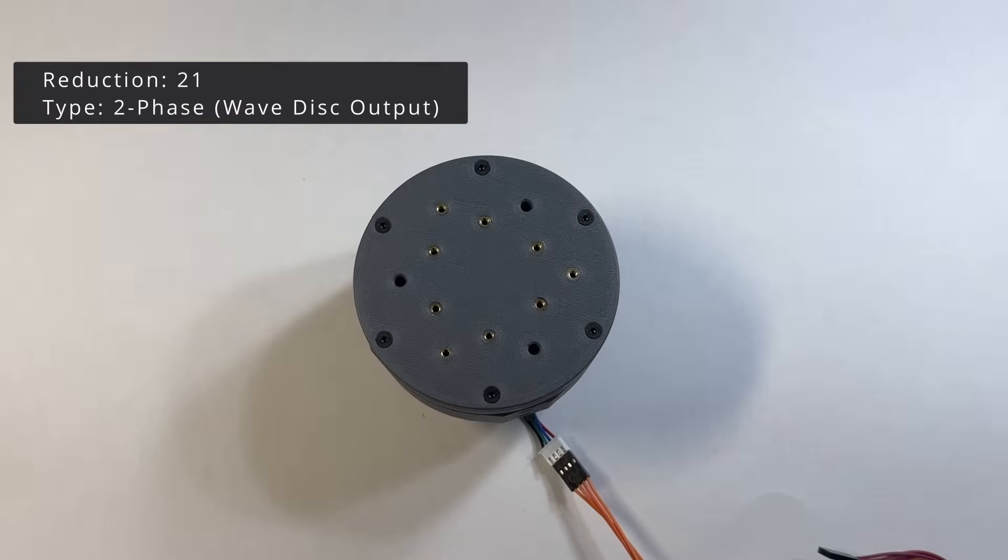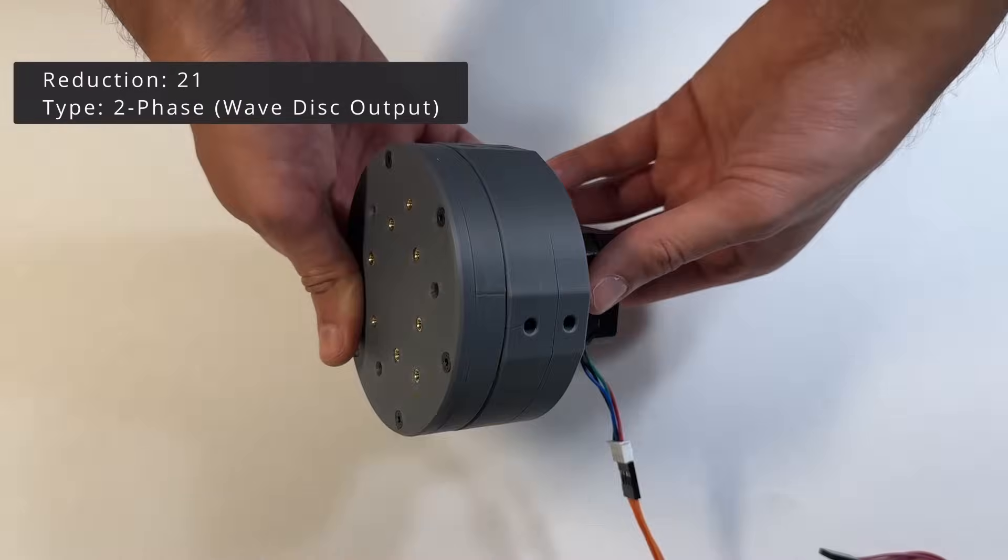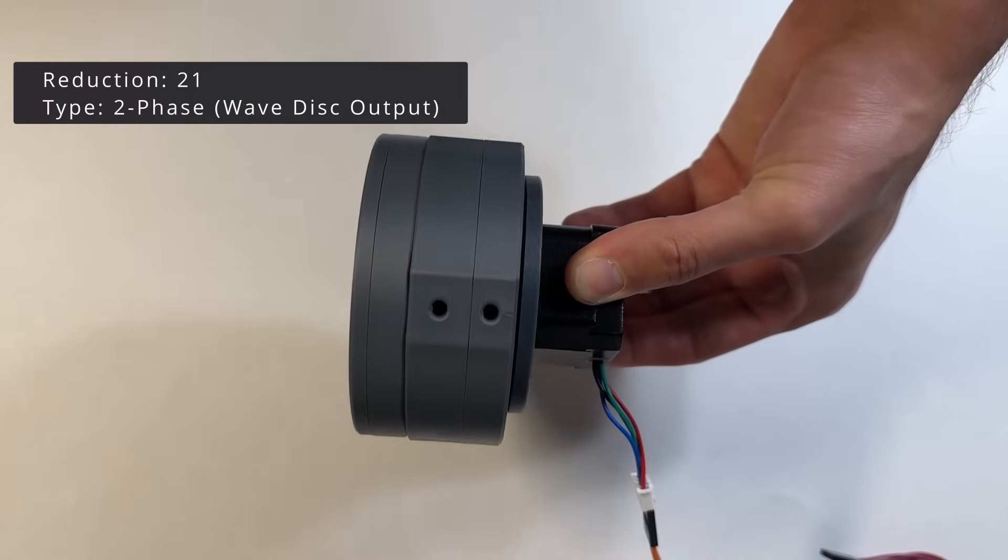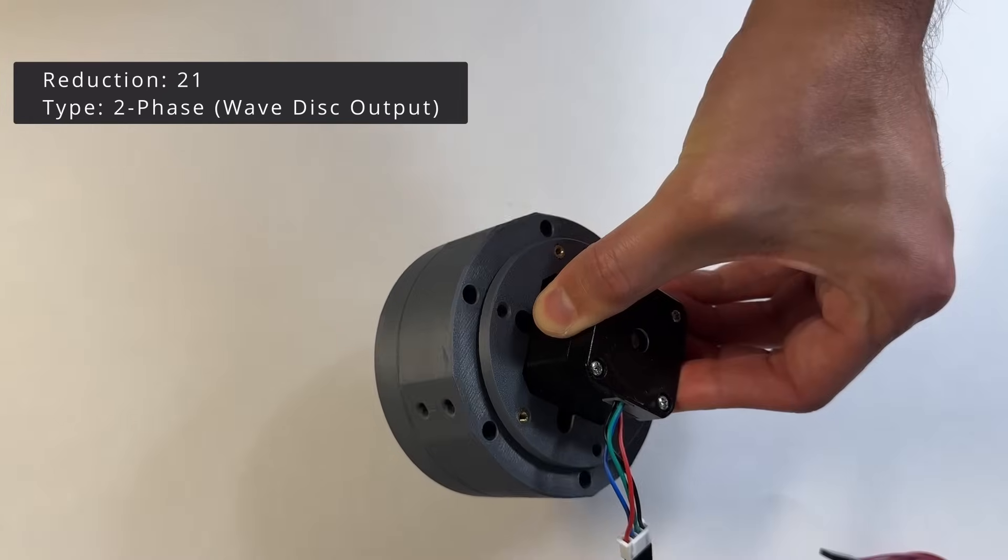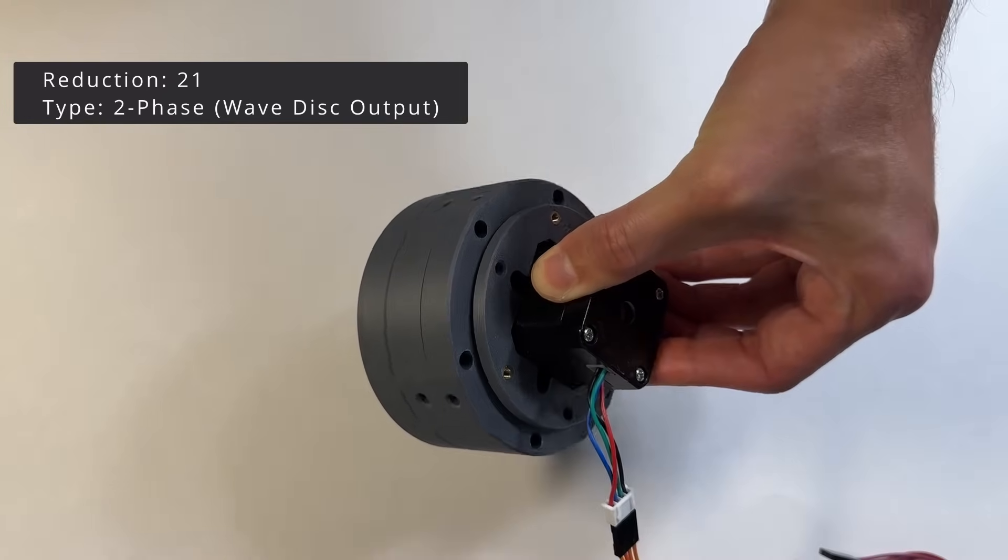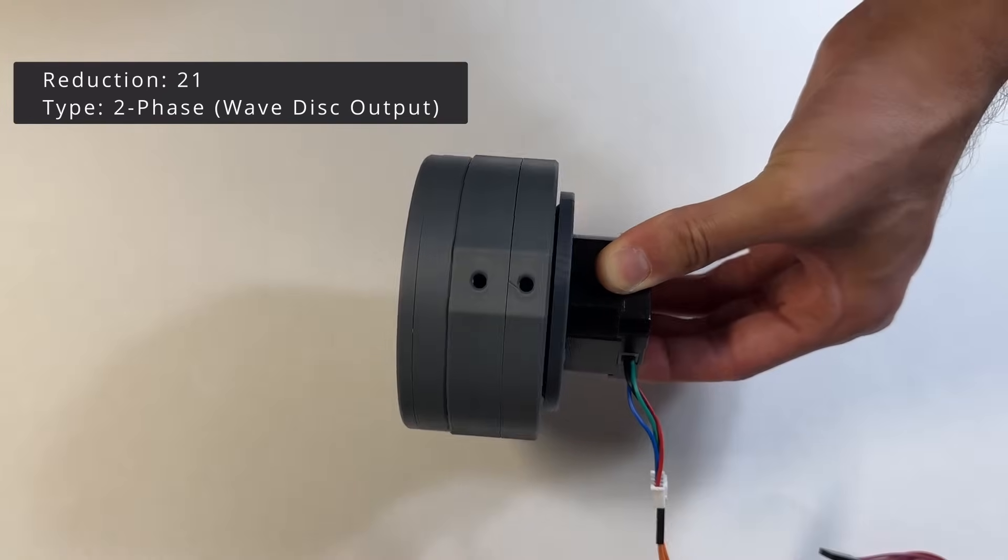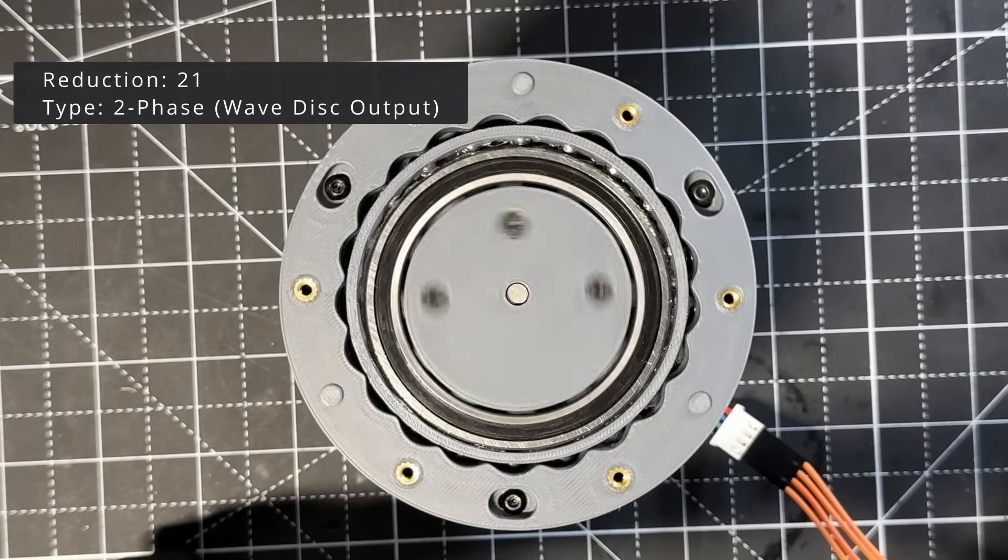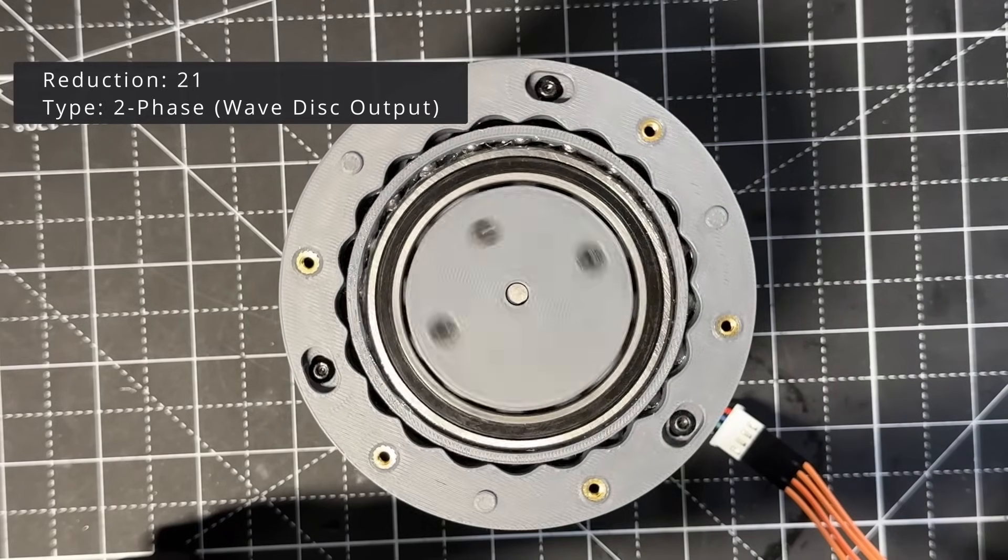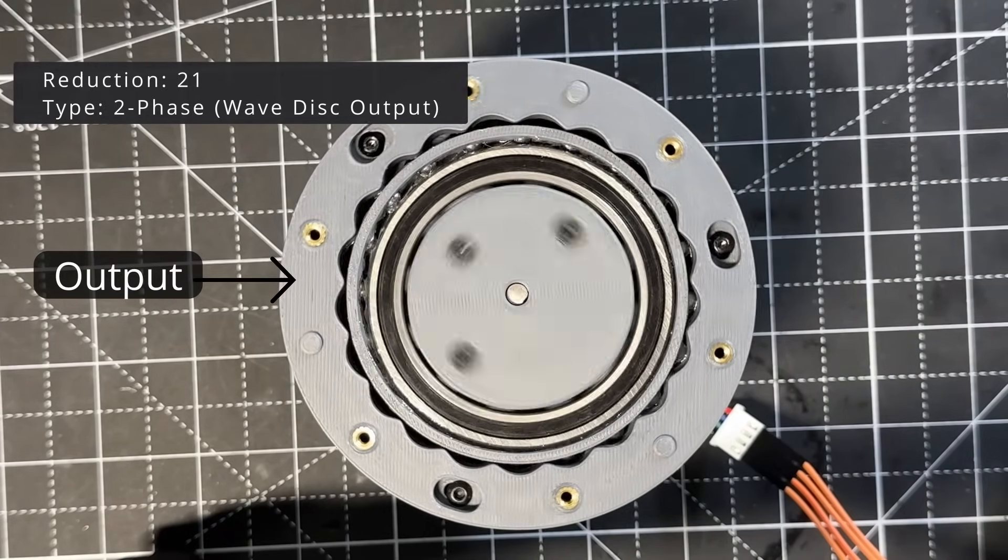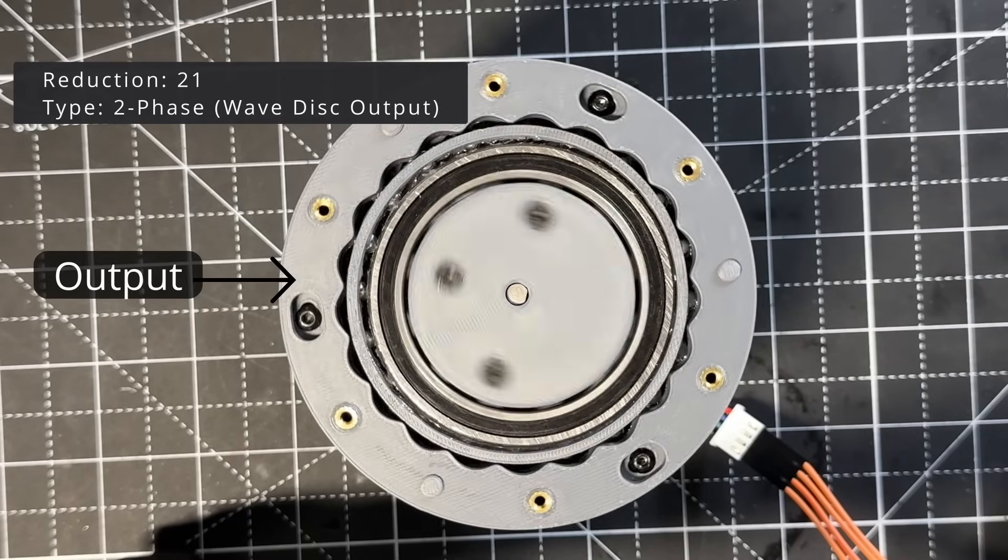Then, this is a similar reducer. Printed in PLA. But for this design, the separator is fixed in place, which means that the output of the drive is the wave disc. With this configuration, we can achieve a slightly higher reduction ratio. In this case, 21 to 1.